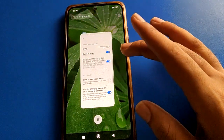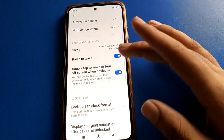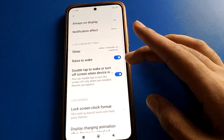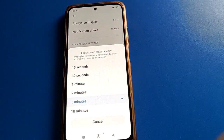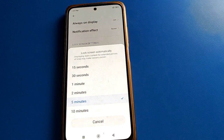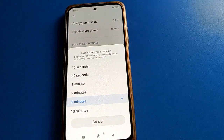You can also use Double Tap to Wake screen setting and Raise to Wake. And if you want to change the Screen Timeout, you can change the screen timeout in your Redmi mobile.